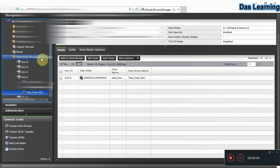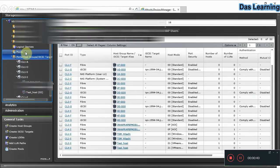Clicking on a single host group takes you to the host group detail page, where you can see the WWNs and host mode options. Now that two host groups are successfully created, it's time to create an LDEV or LUN. In Hitachi, the term used is LDEV. We'll create a LUN from the storage pool and assign it to these host groups. Click on 'Pools' in the left side panel to view all available pools.